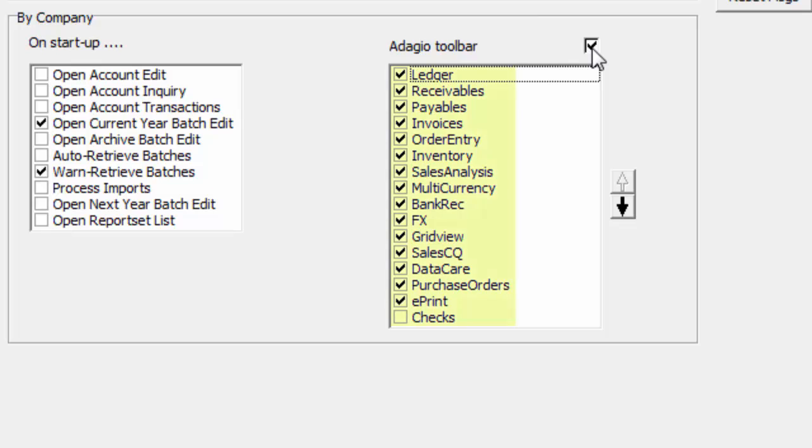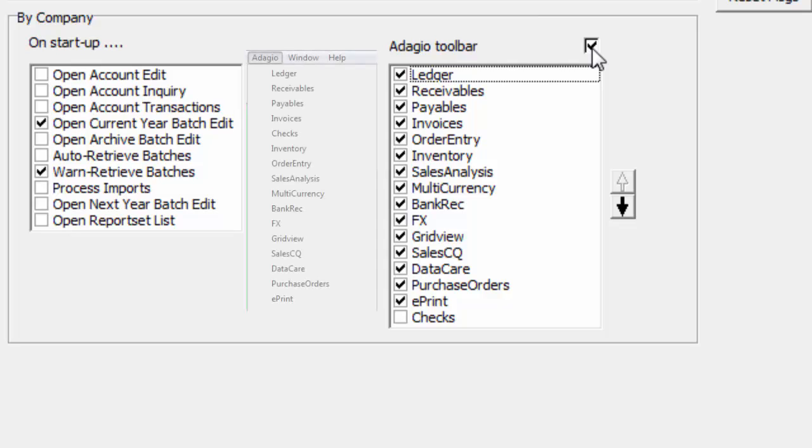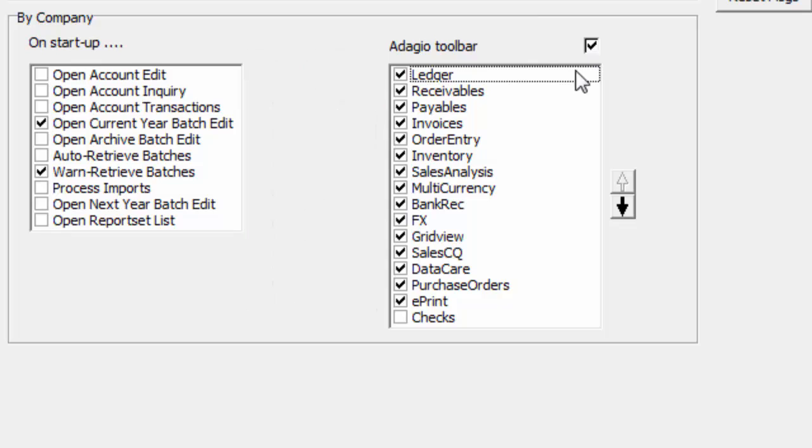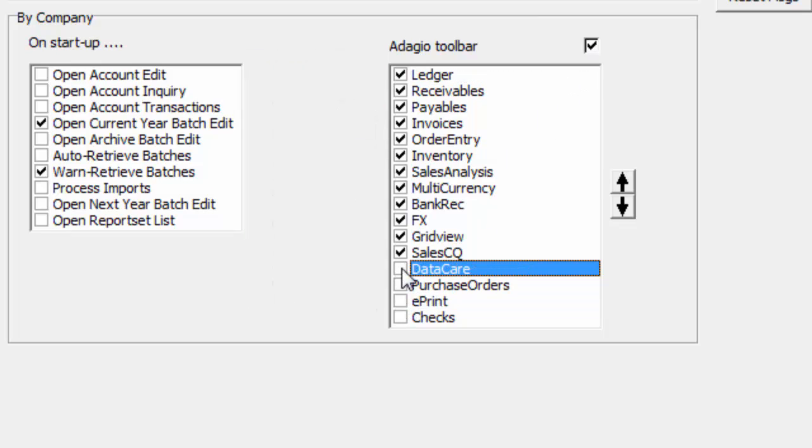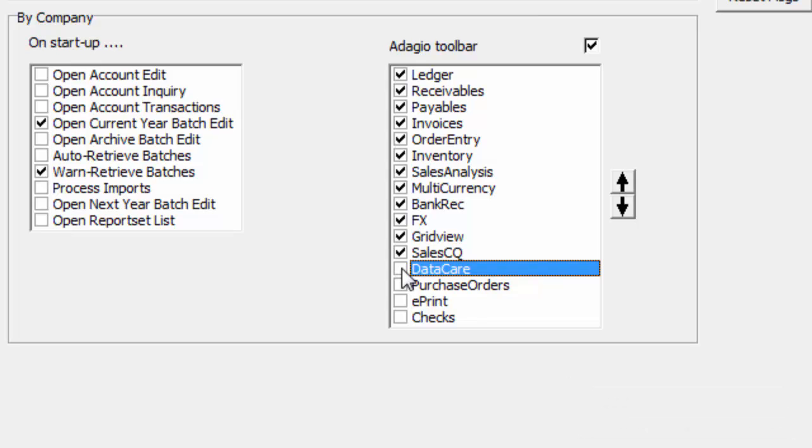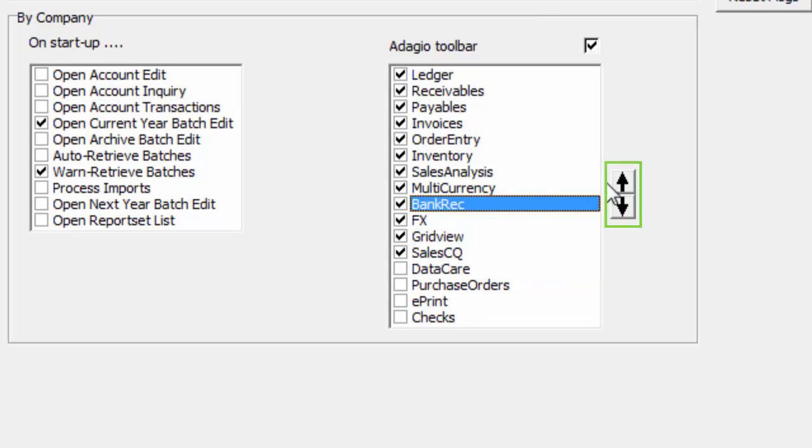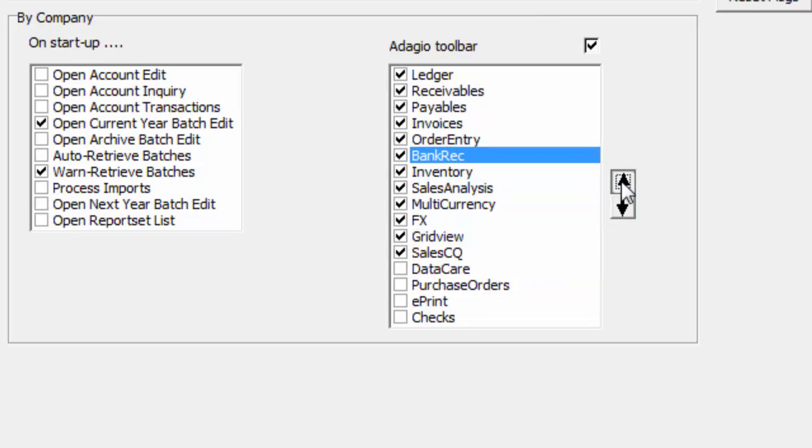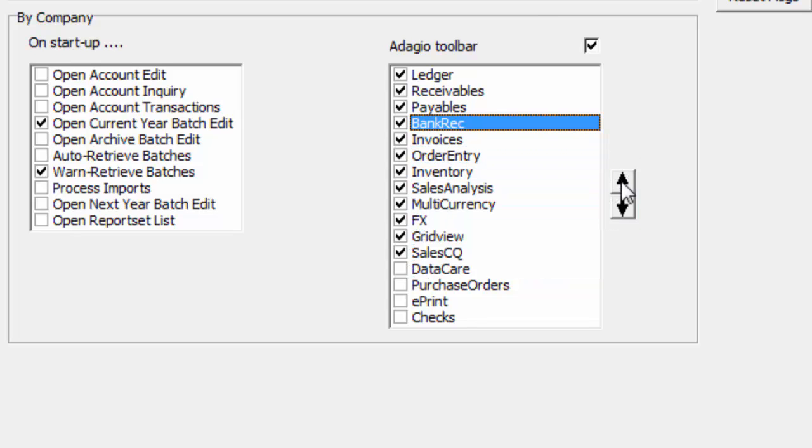All installed Adagio programs for which data exists for this company will be listed here, exactly as displayed for the Adagio menu. From here, you can choose which applications are visible on the toolbar and remove programs you do not require. Also, use the arrow buttons to sort the program buttons.